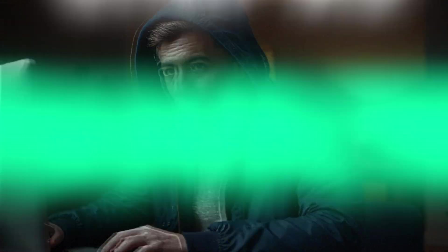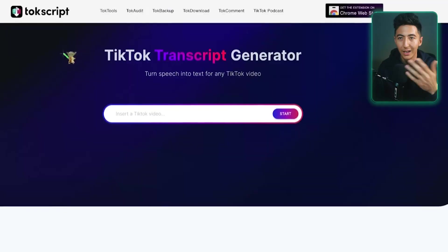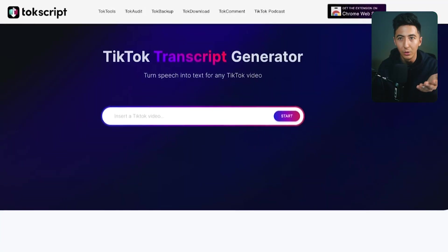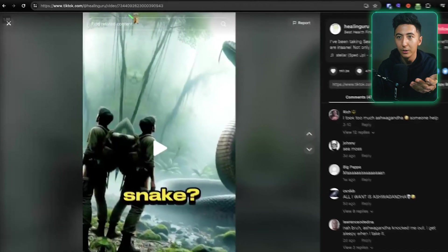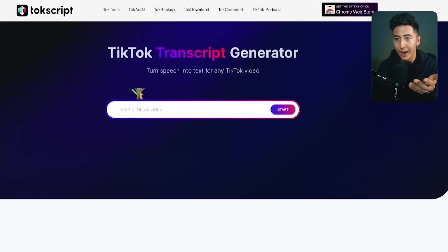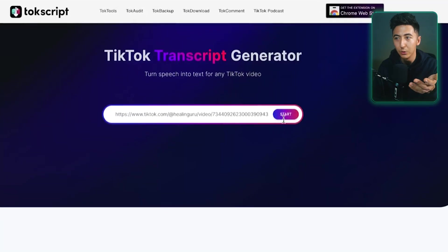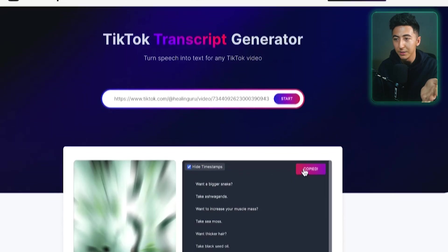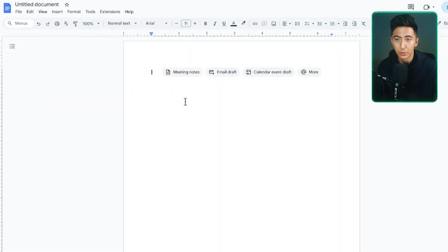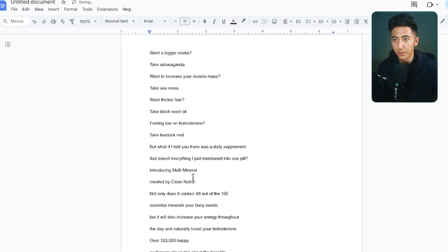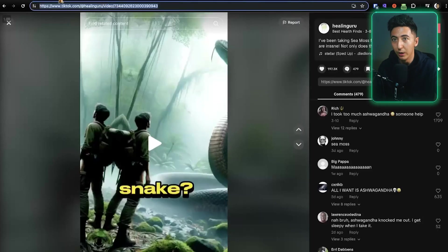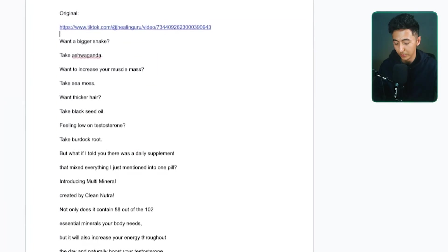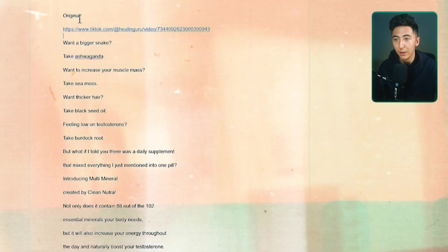I'm going to show you exactly how to create these videos right now. First thing you're going to do is look for a TikTok transcript generator — it can be any one, I just found this one using Google. Then go and find a video that is talking about a product and click on the video. You're going to copy the URL, go back to the transcript generator, paste in the URL, click on start, then click on hide timestamps and copy. Next, paste that transcript into a Google Doc, and also copy over the URL for the video.